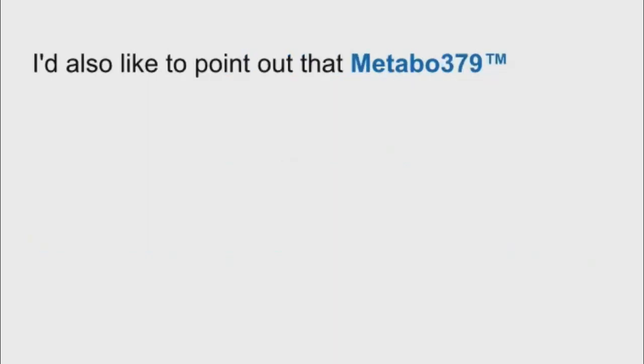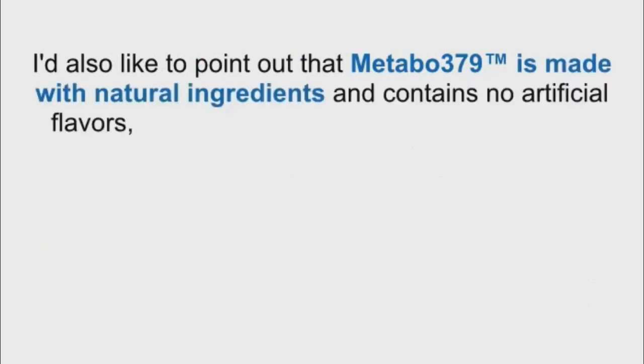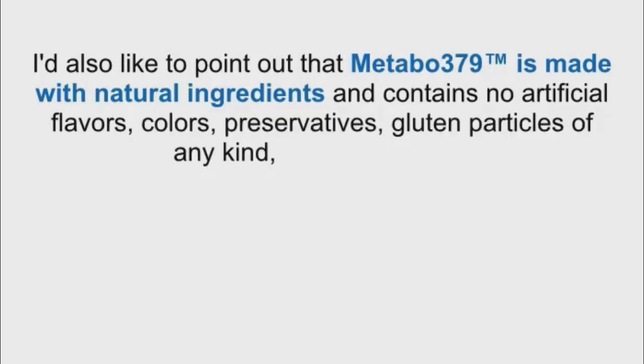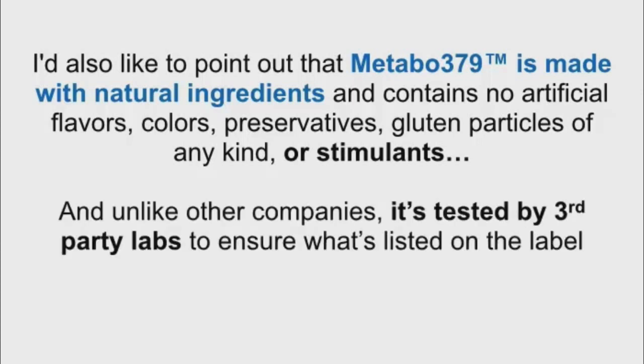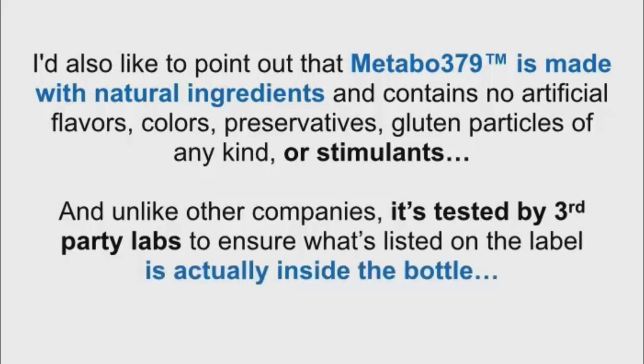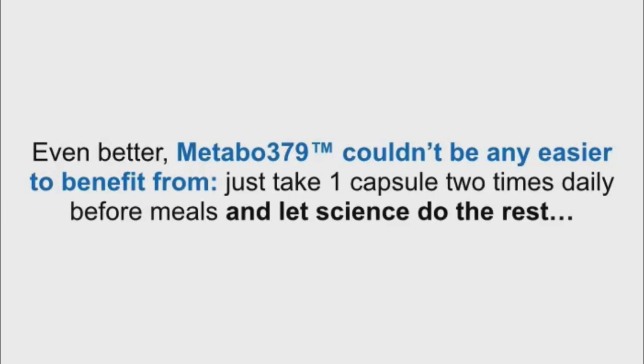I'd also like to point out that Metabo 379 is made with natural ingredients and contains no artificial flavors, colors, preservatives, gluten particles of any kind, or stimulants. And unlike other companies, it's tested by third-party labs to ensure what's listed on the label is actually inside the bottle. Even better, Metabo 379 couldn't be any easier to benefit from. Just take one capsule two times daily before meals, and let science do the rest.